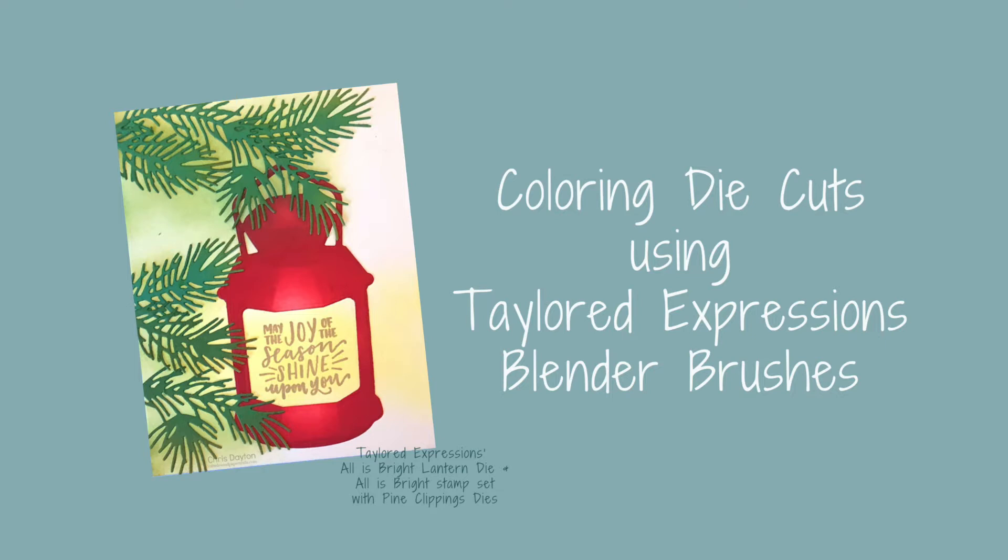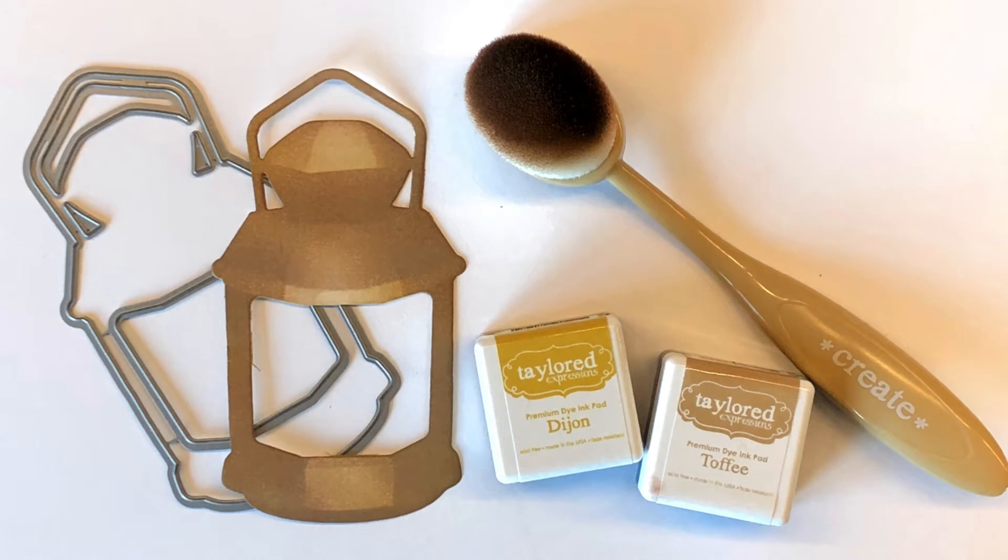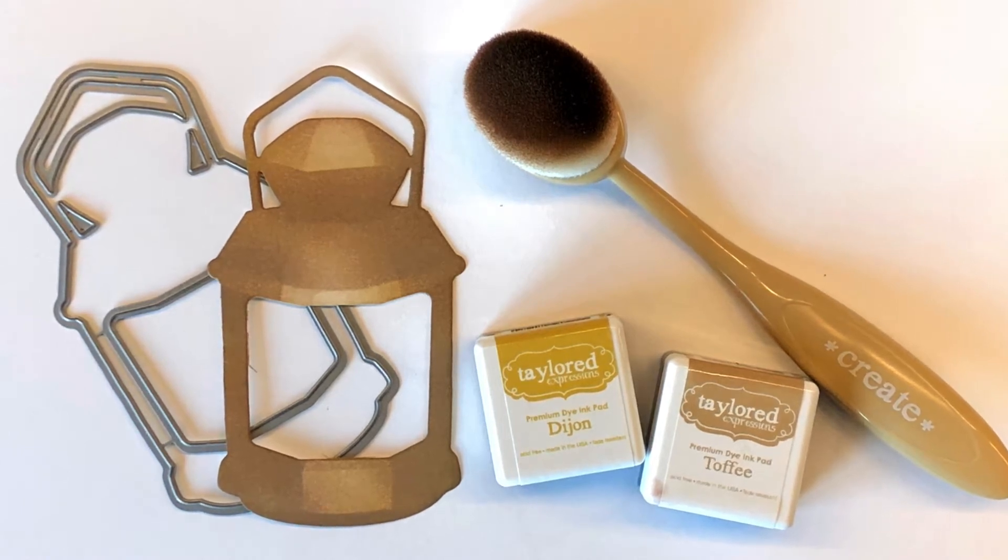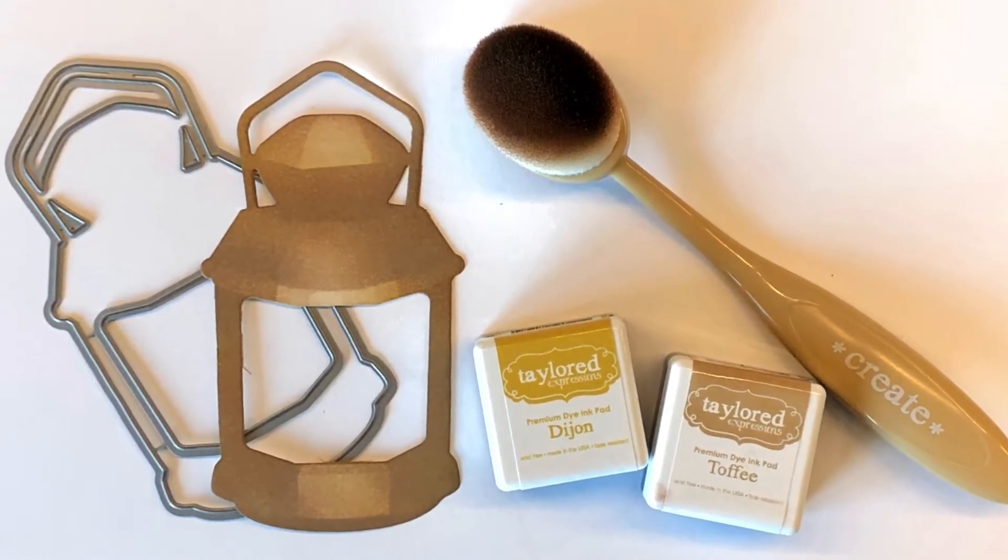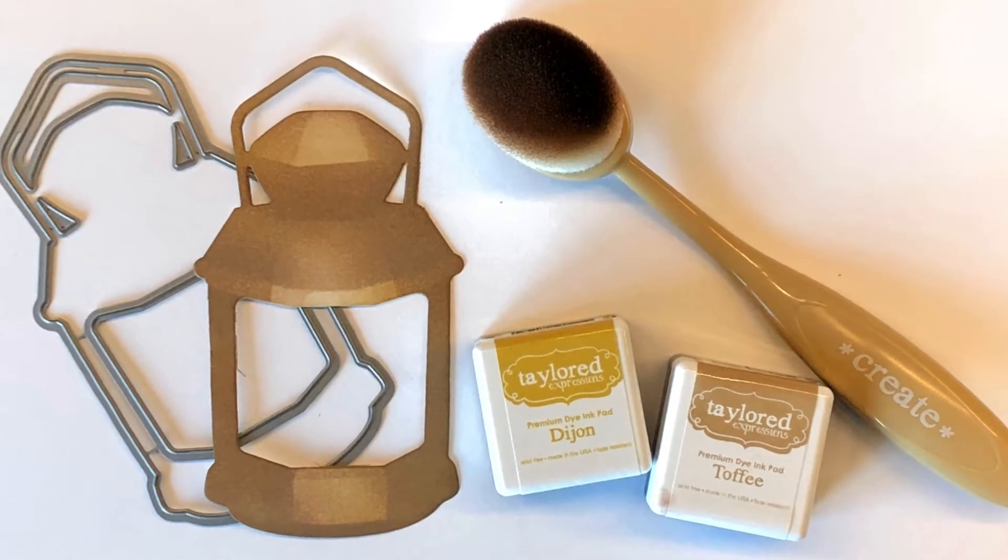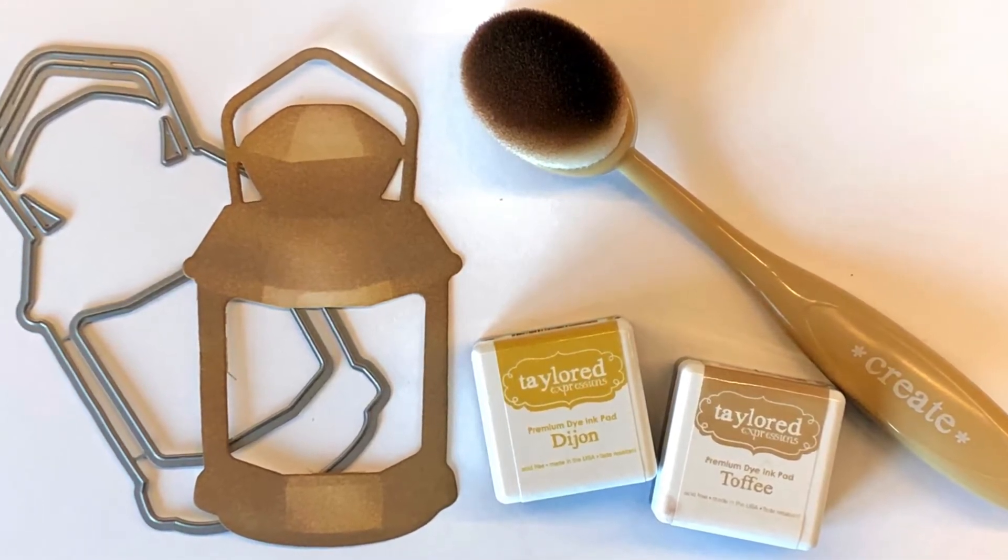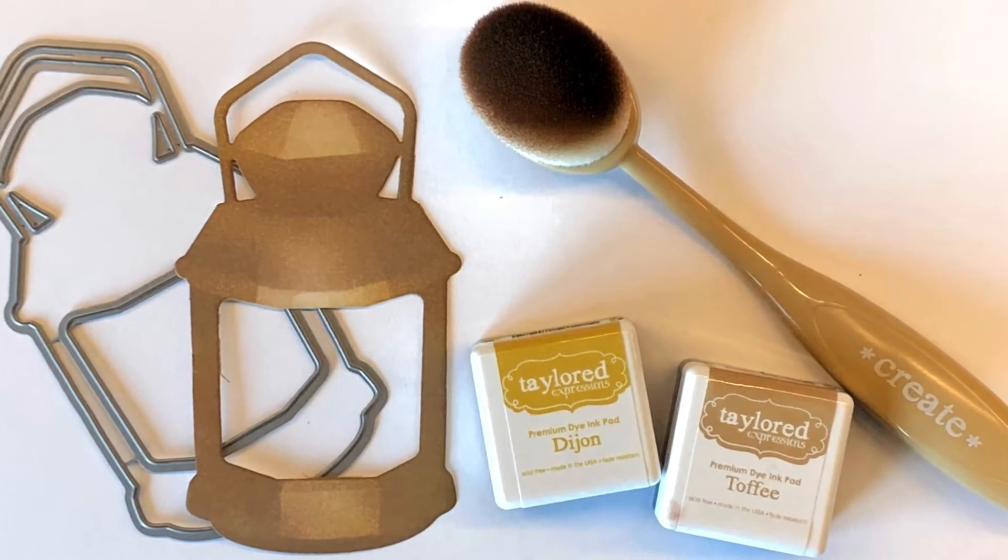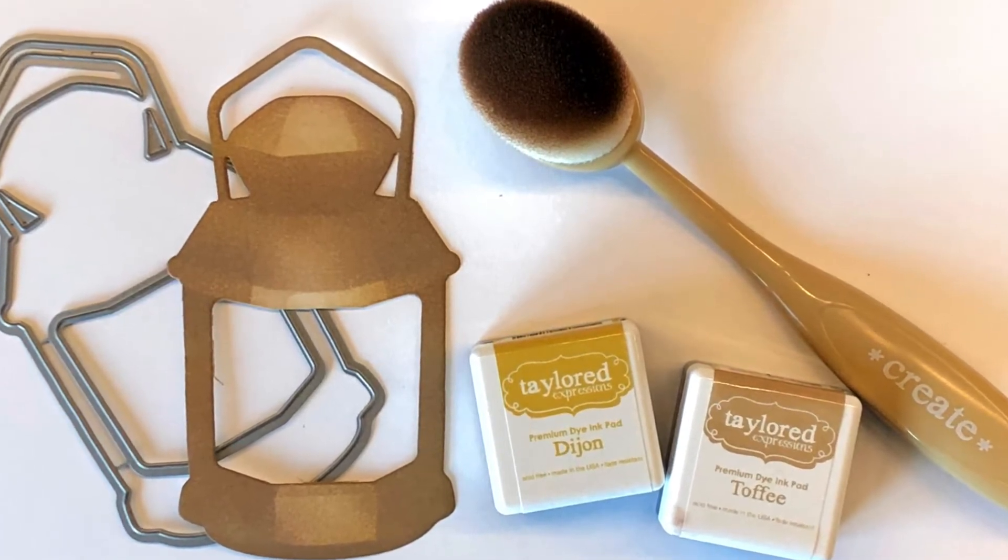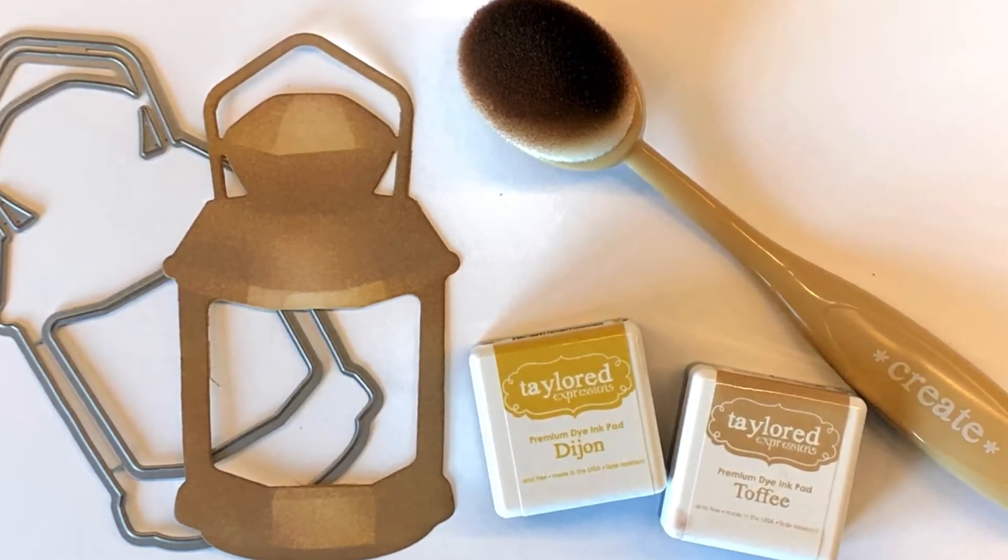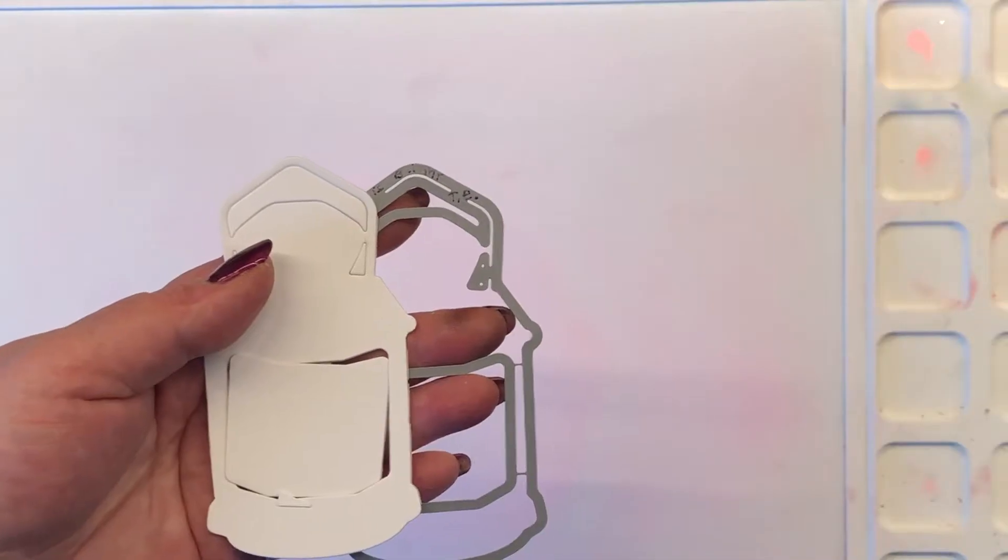I challenged myself for this blog hop to use blender brushes to do all of my coloring. So I'd like to show you how I colored the lantern. In this video I'm going to be coloring a brassy bronze colored lantern using two dye inks from Taylored Expressions: Dijon and Toffee, and one of the blender brushes. So let's get started.